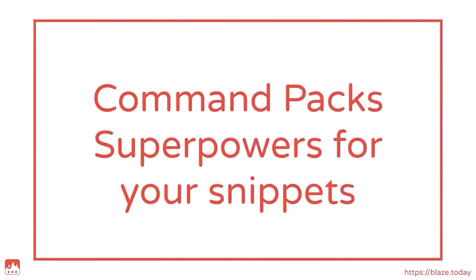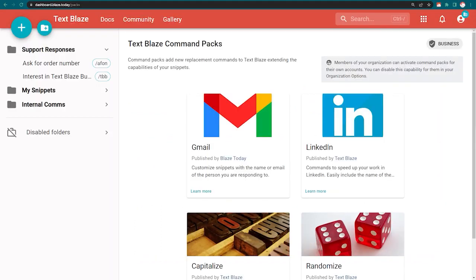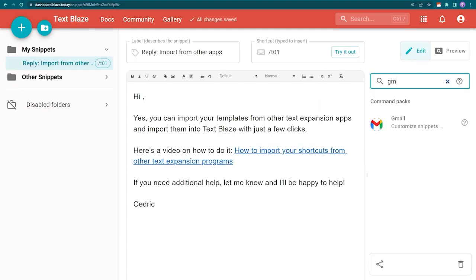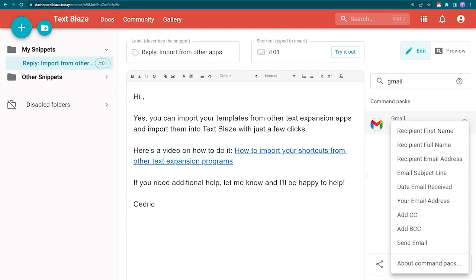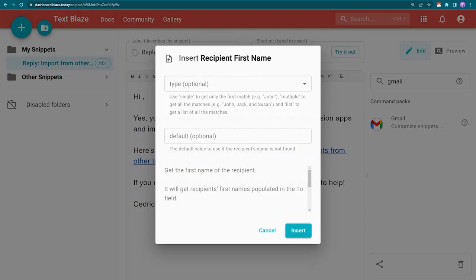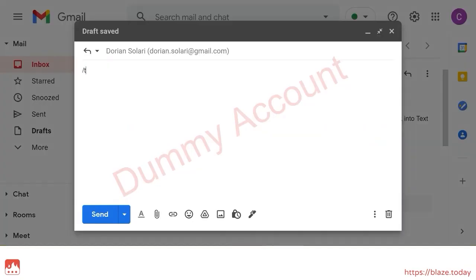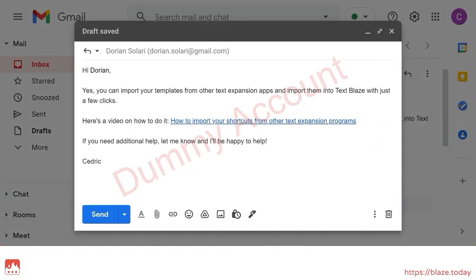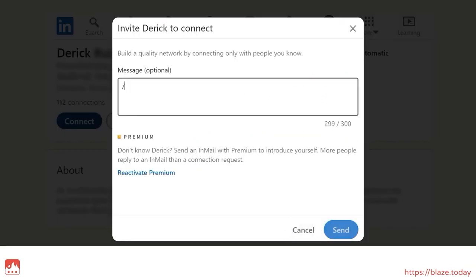Command Packs are optional sets of commands for creating advanced functions in TextBlaze. The Gmail and LinkedIn Command Packs offer special commands for dynamic content within these platforms. For instance, using the Gmail First Name command when replying to a customer in Gmail will automatically fill in their name. The same can be done in LinkedIn messages, including connection notes.